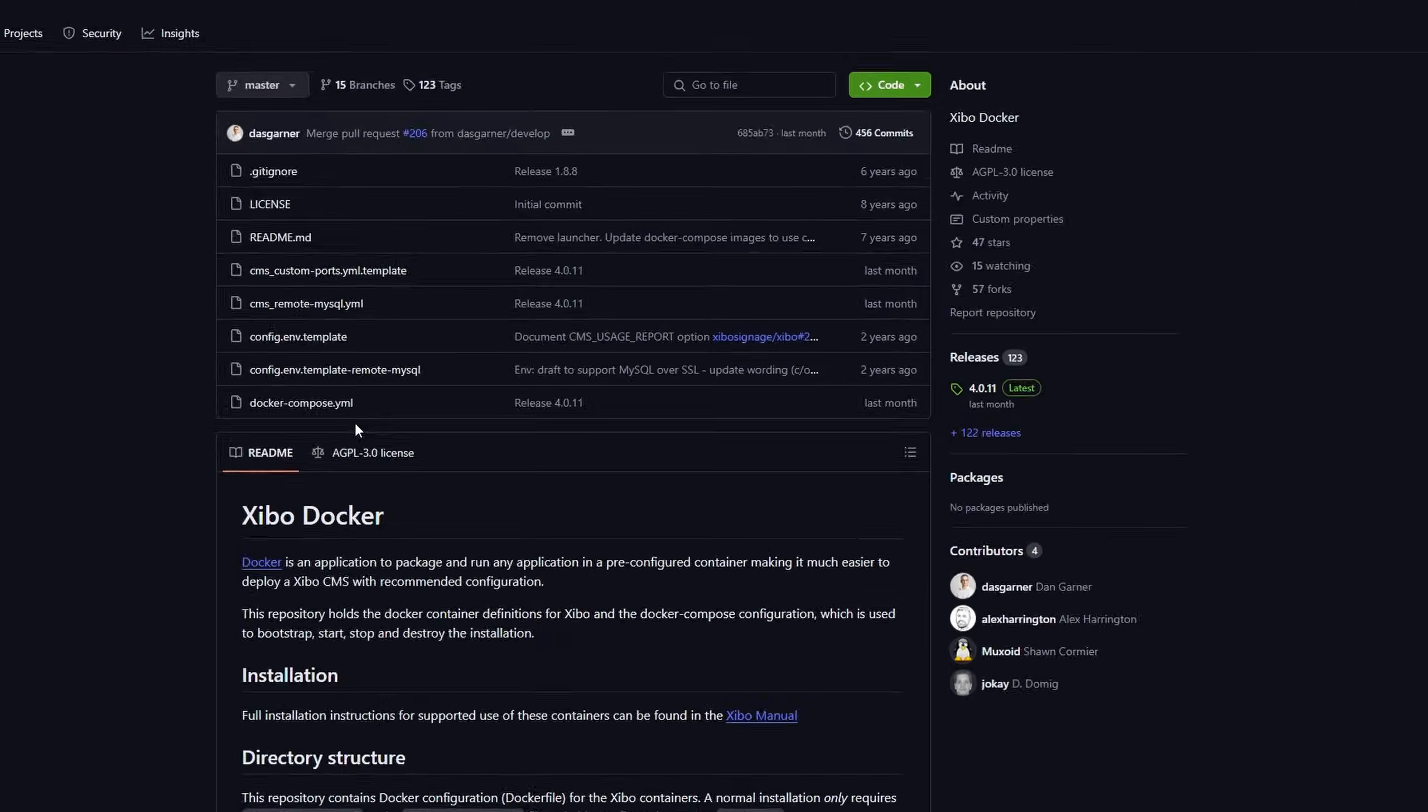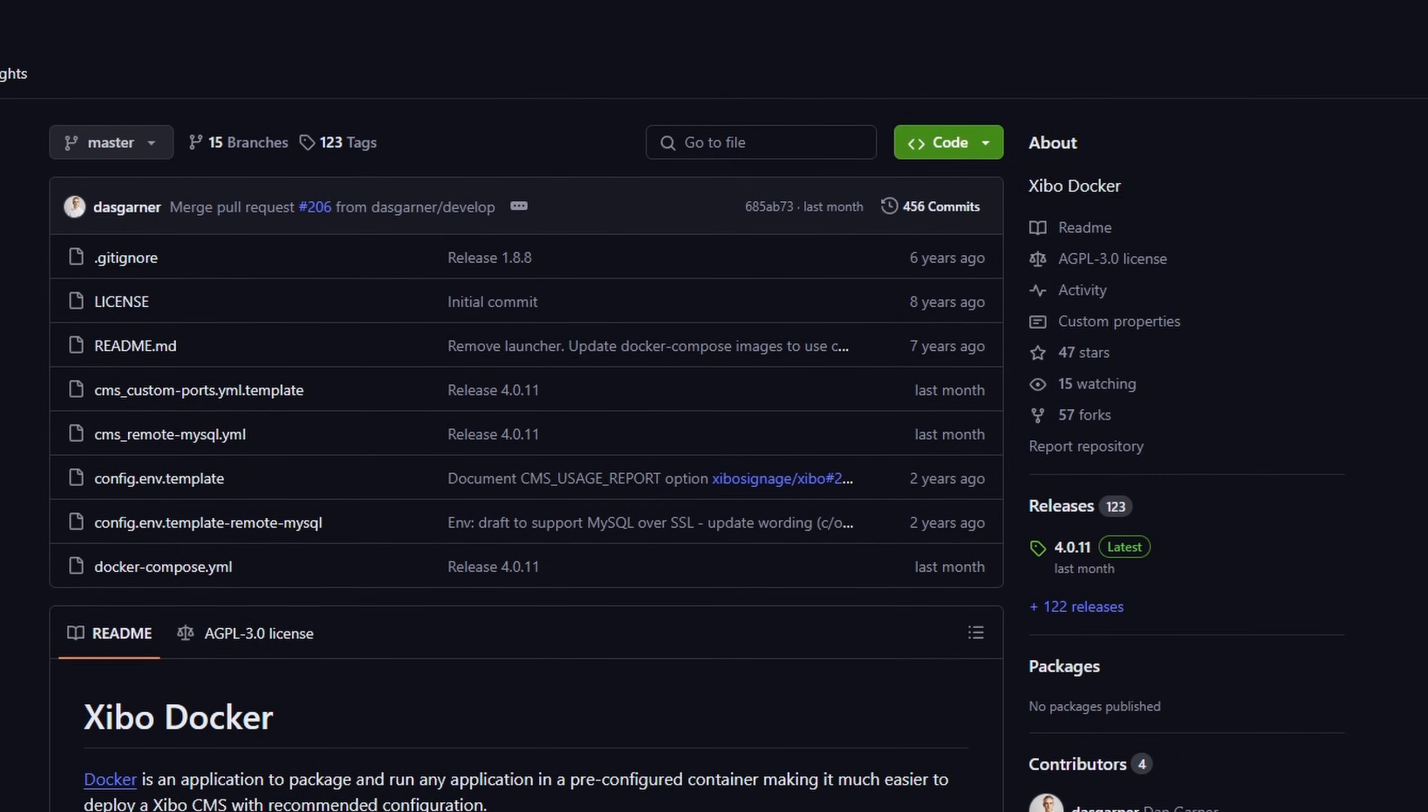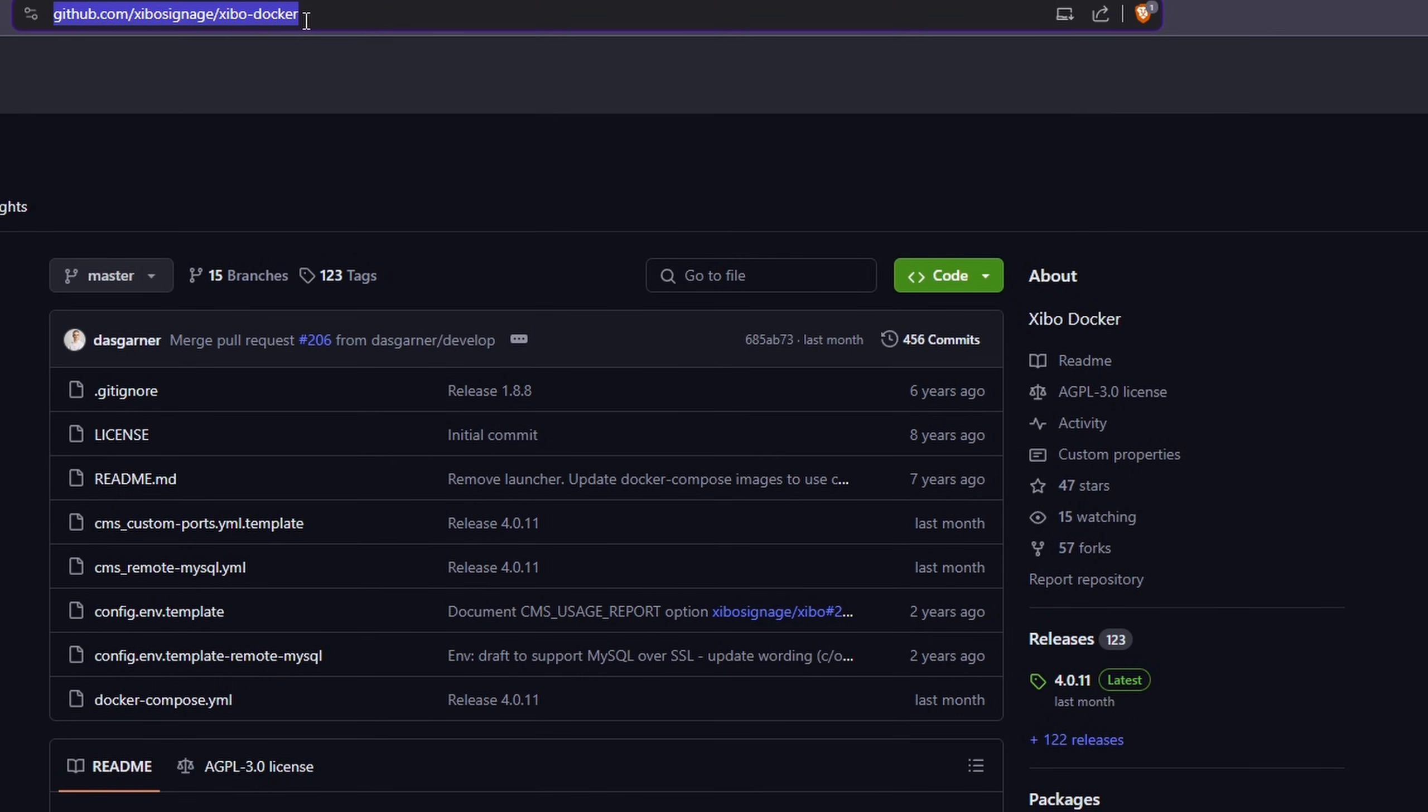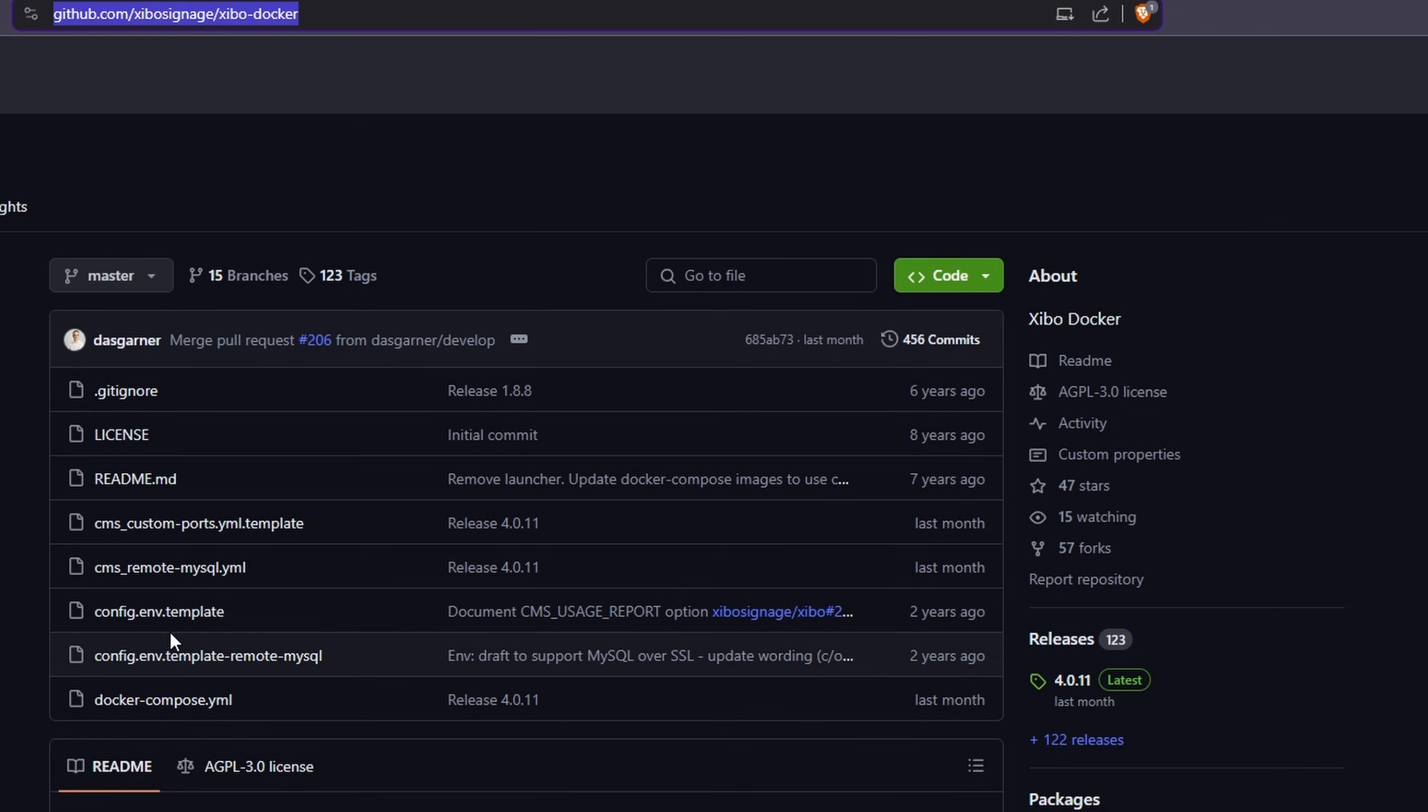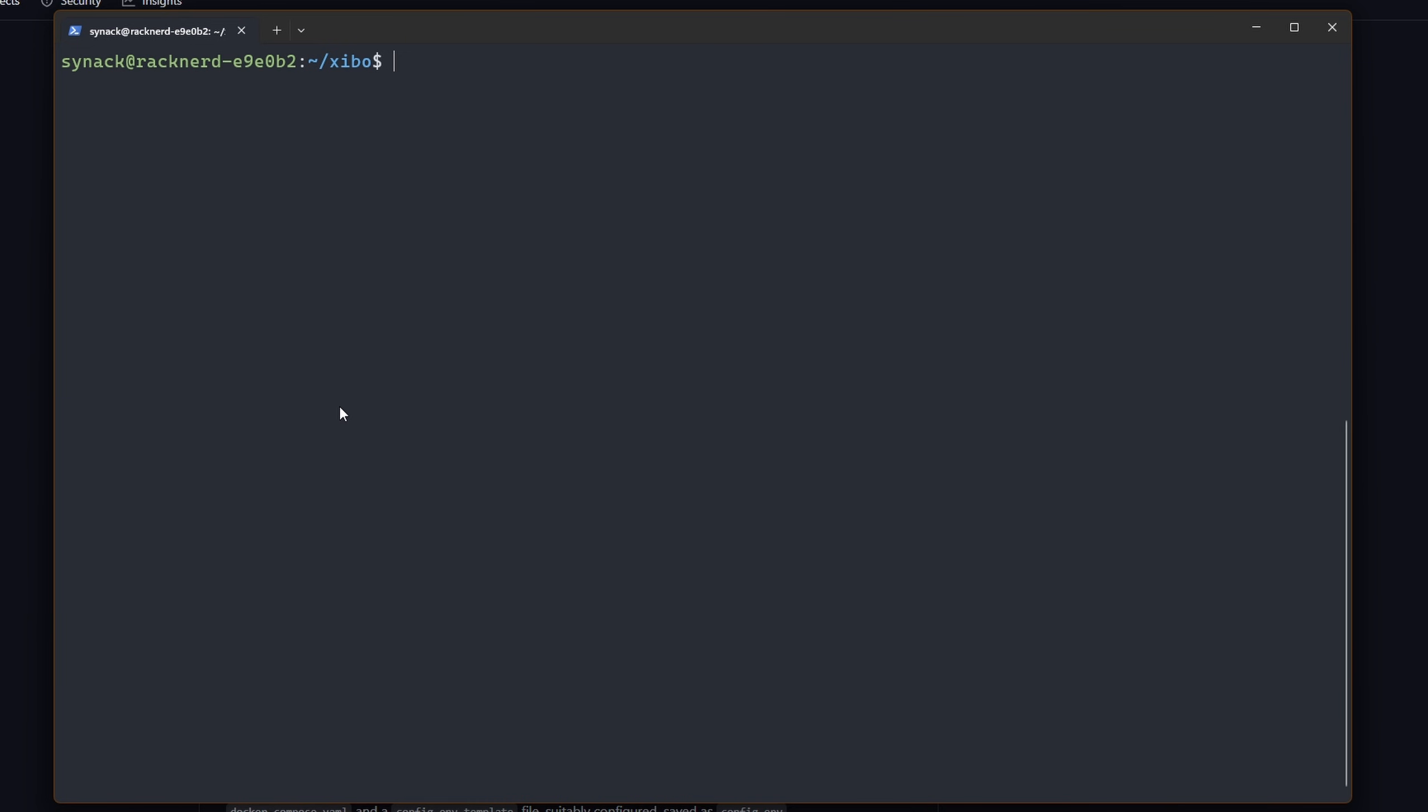Click on this and I'm going to clone this github onto my server and I'm going to make some changes to the environmental file which is right here, this config.env.template. Once we get sshed into our server let's clone this github repo.